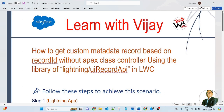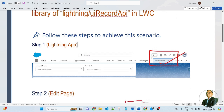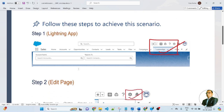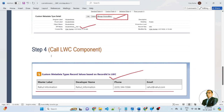In this lesson, we will learn how to get a custom metadata record based on record ID without an Apex Class controller, using the lightning UI record API library in an LWC component. So friends, follow these steps to achieve this scenario. To achieve this scenario, we need to follow 4 steps.